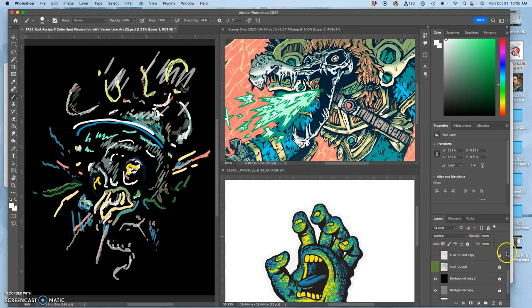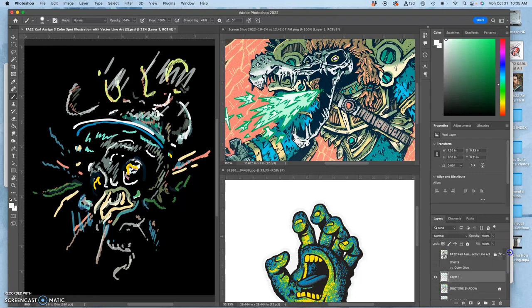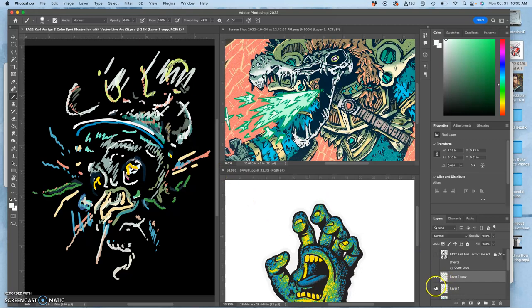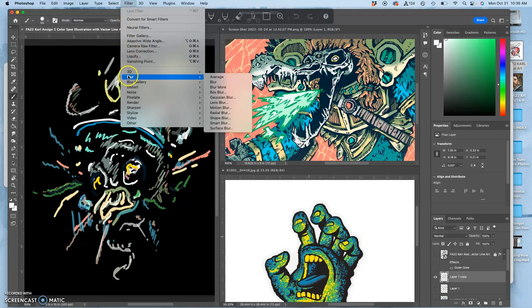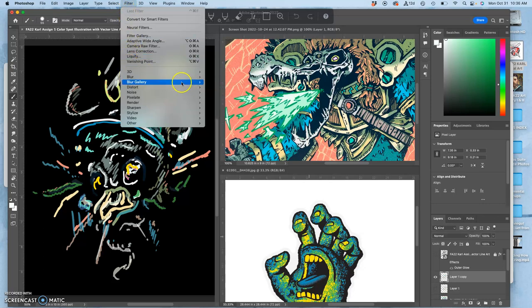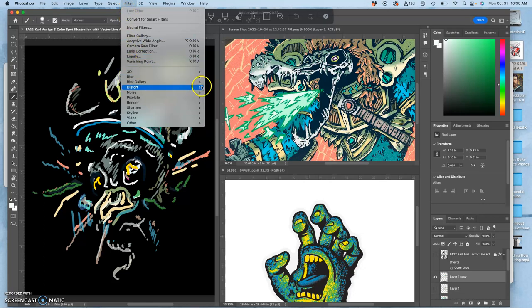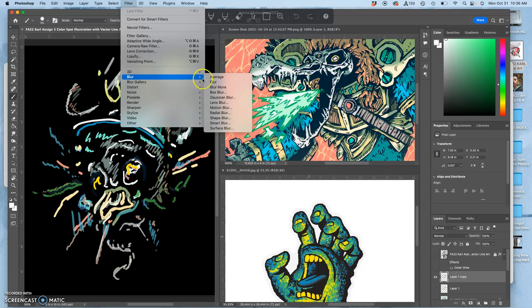And I'm going to duplicate that layer just so you can see the difference. So that's my hard-edged version. And now I'm going to use filter. This is the filter I recommend. You go to blur. This is when you want to make things soft-edged. And I go to Gaussian blur. So filter, blur, Gaussian blur.